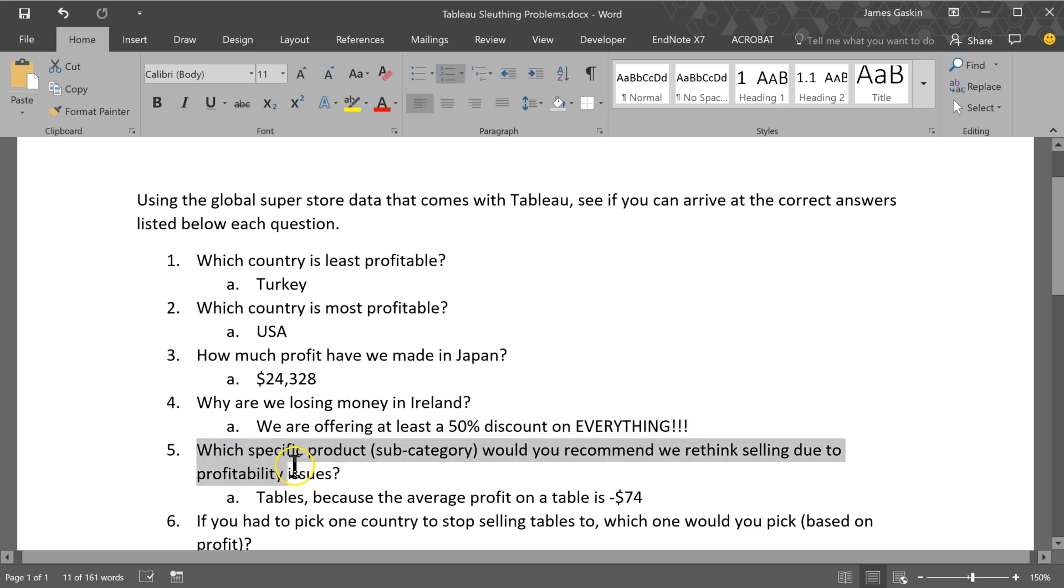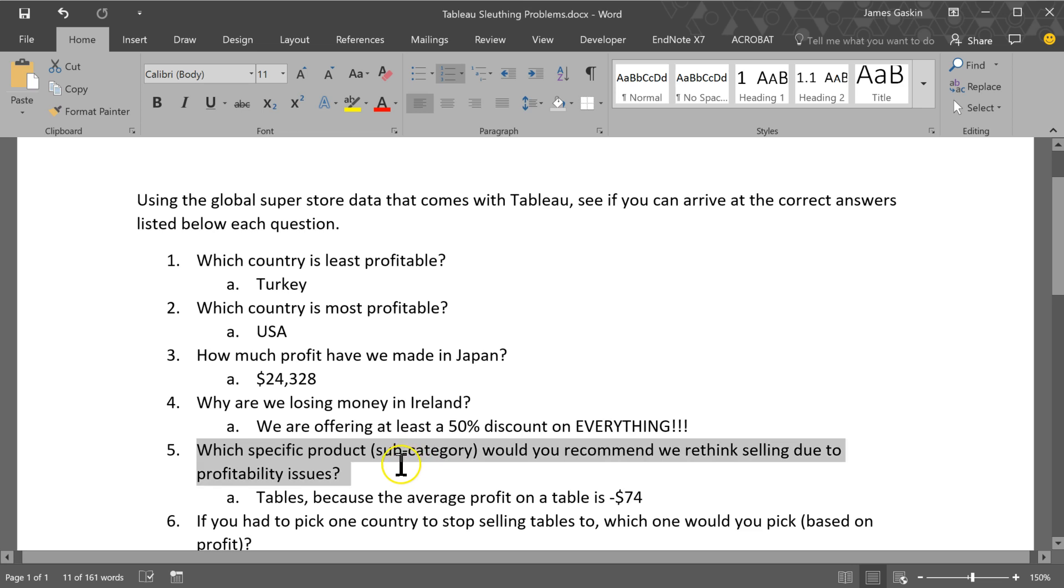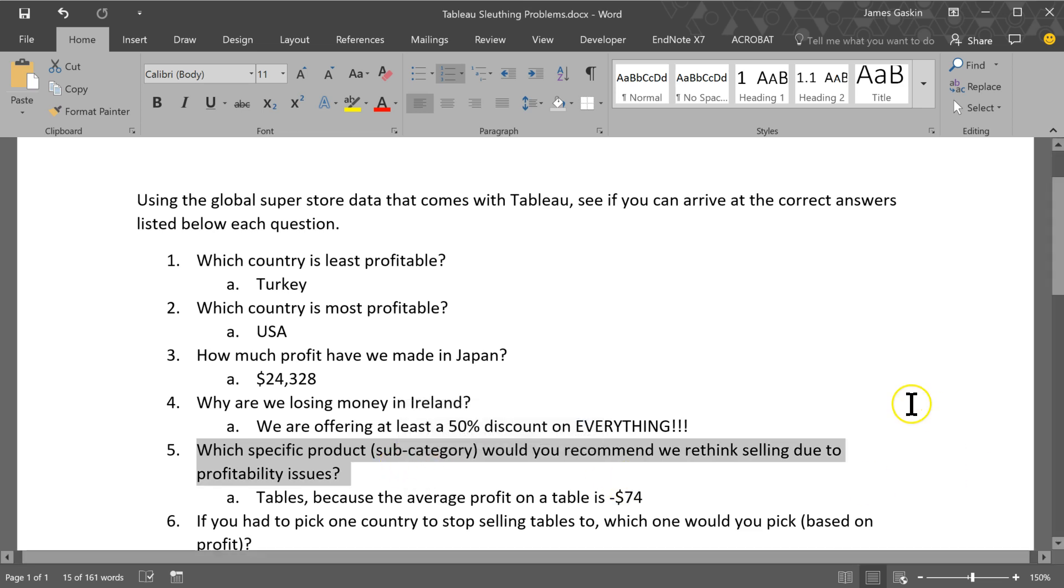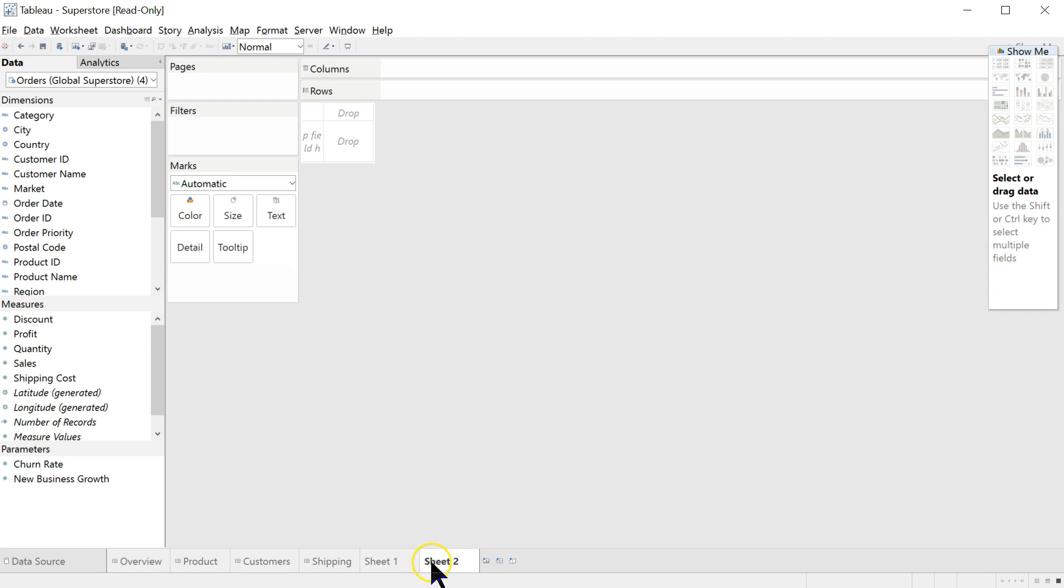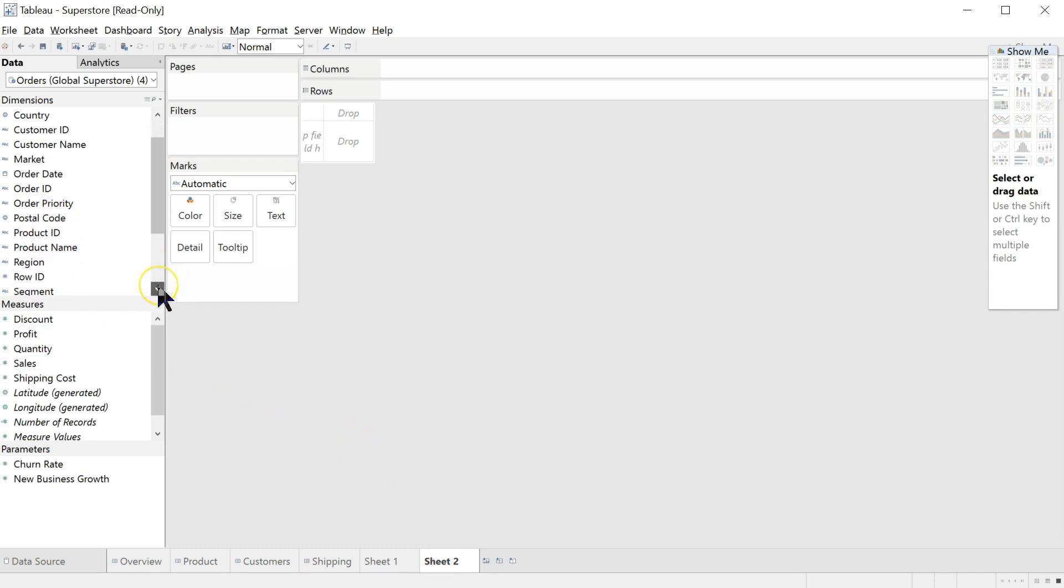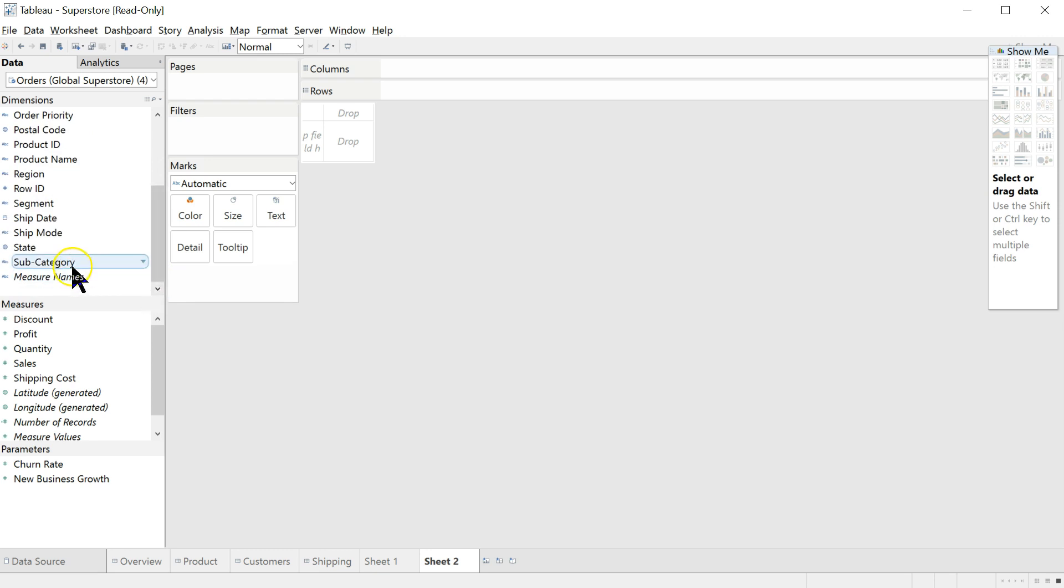Which specific product subcategory would you recommend we rethink selling due to profitability issues? Again, this is fairly subjective. We can go make a case for probably several items. Let's try this. Go down here, create a new worksheet. And we want to know about the subcategory. That's hidden down here. There we go, subcategory.